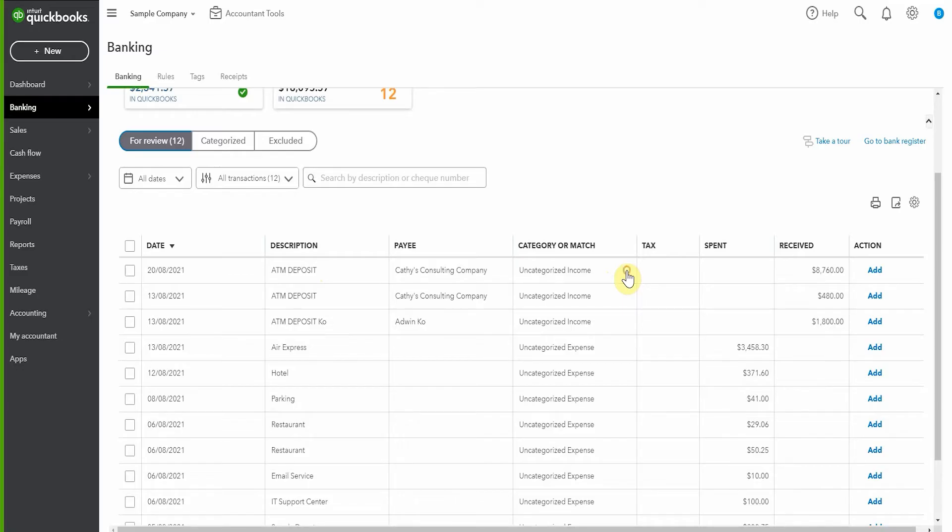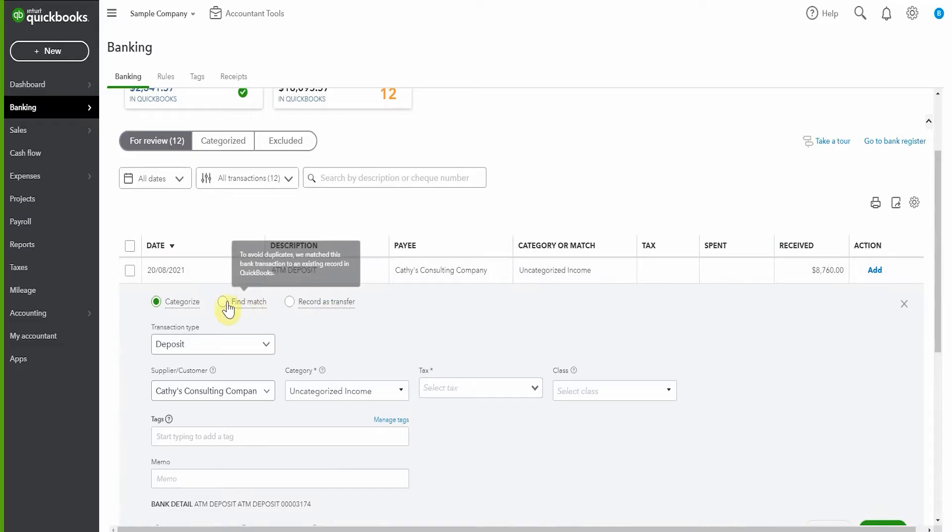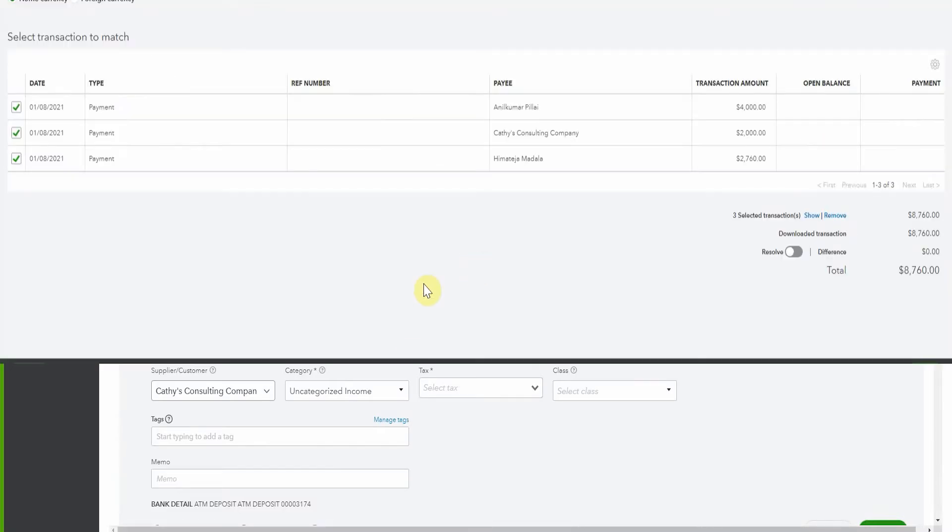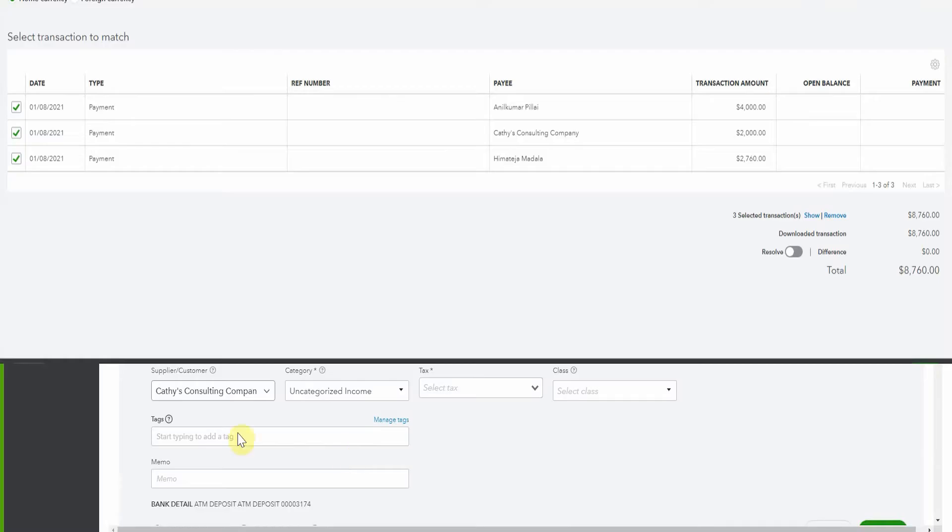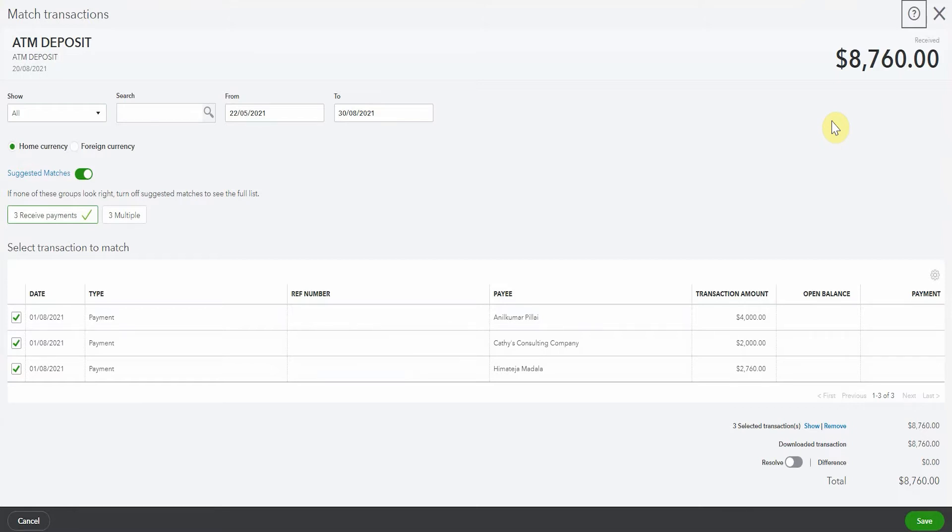So now what we'll do is we'll click the transaction to open it up and we'll say find match. And straight away QuickBooks is able to say, wow, look, these three payments on the 1st of August all add up to $8,760. We will know that these were, let's say three checks that we received or e-transfers that we've recorded against undeposited funds, that we can now click save.